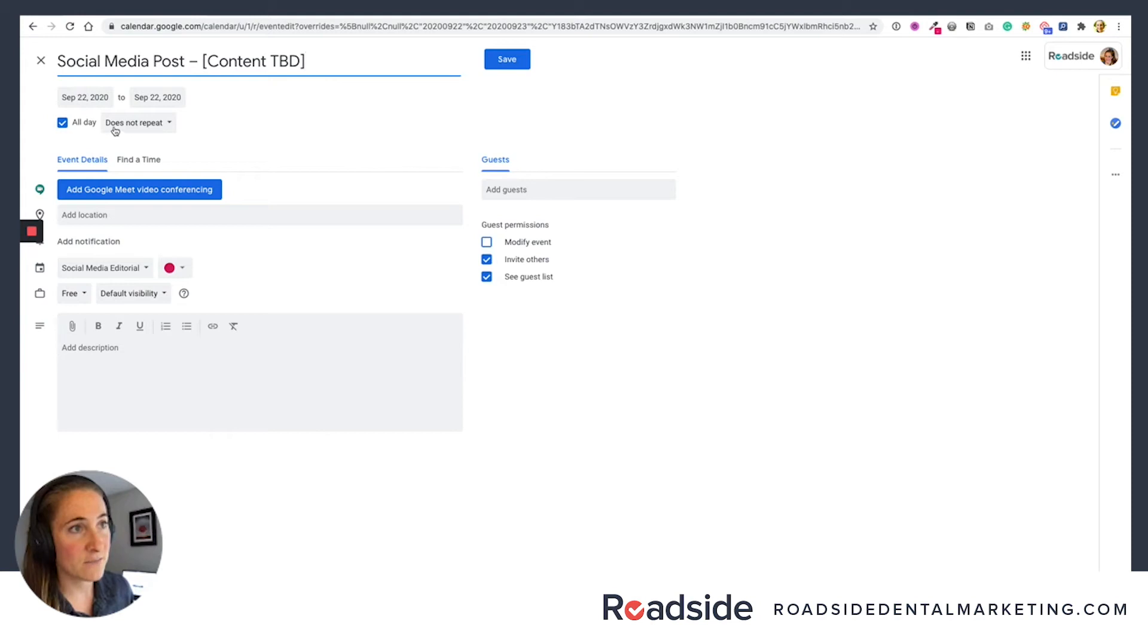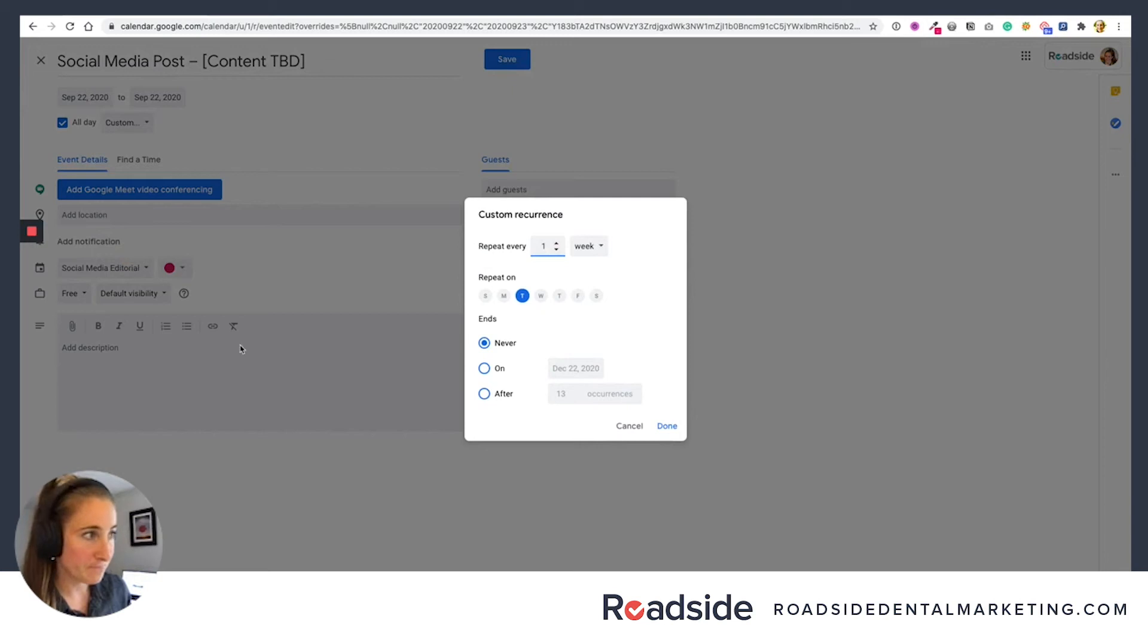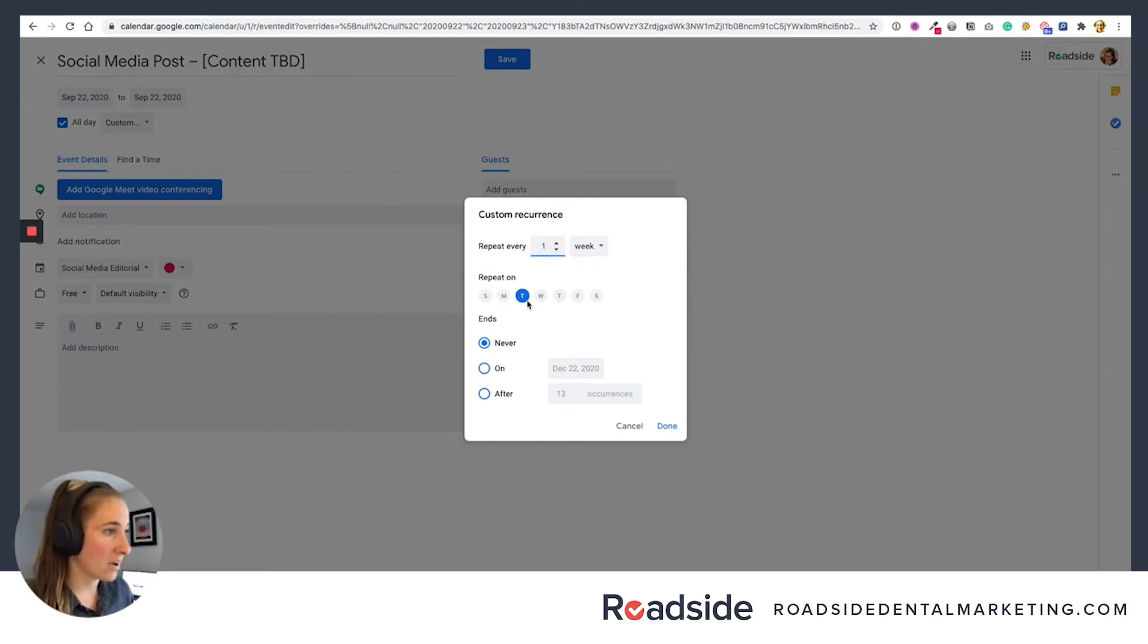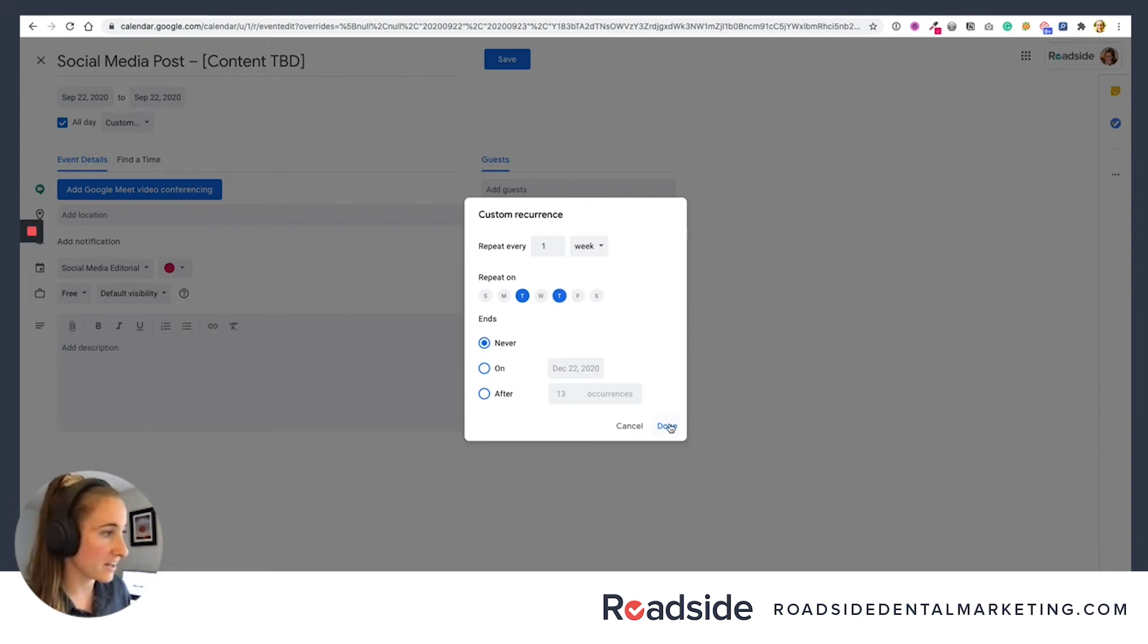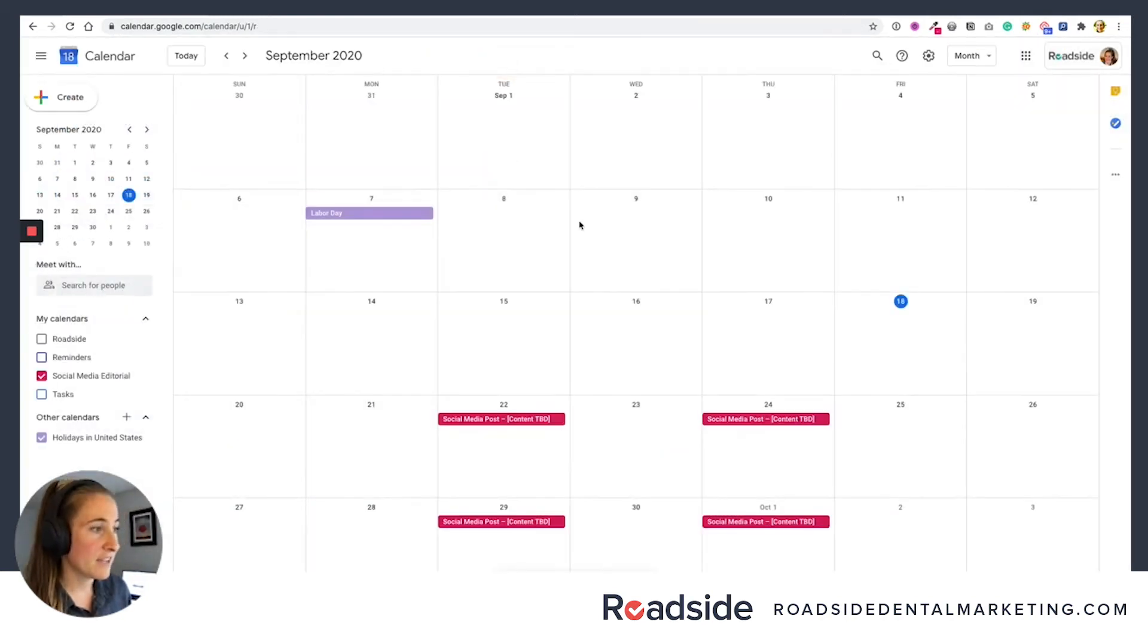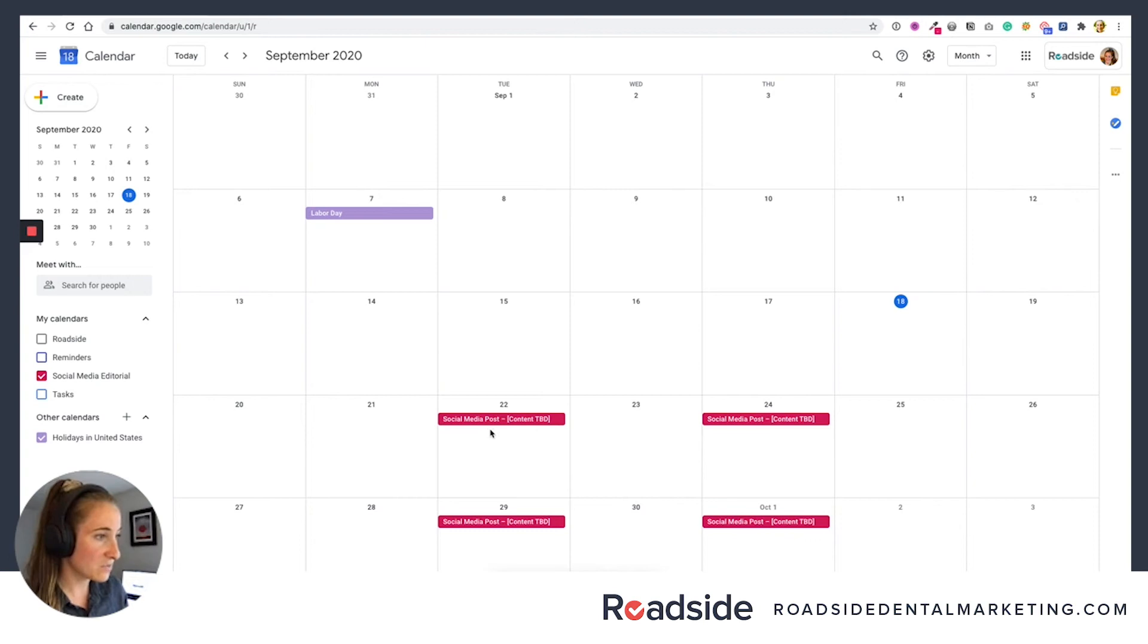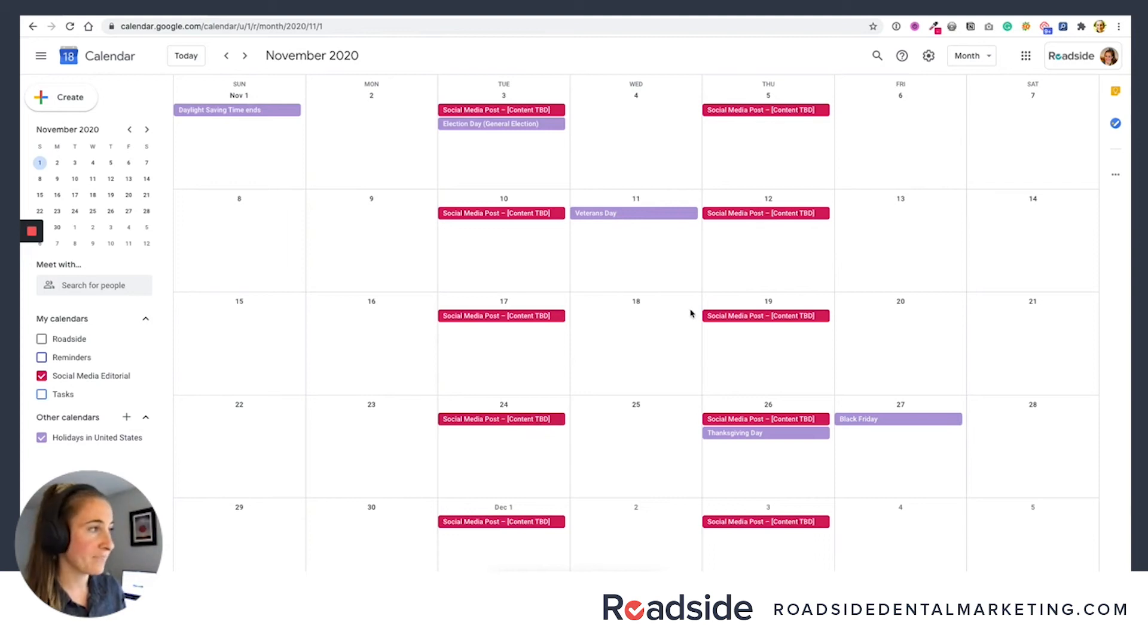And then rather than making it a one-time event that does not repeat, I'm going to drop this down and say custom. I want it to repeat every one week on Tuesday and Thursday. So I'm going to check that. And it's going to go on forever and ever into infinity. You can always delete it if you decide to change it later. Then say done. And then save. And now you can see on our calendar that starting next week, every Tuesday and Thursday, we have a new event, social media post, content TBD.